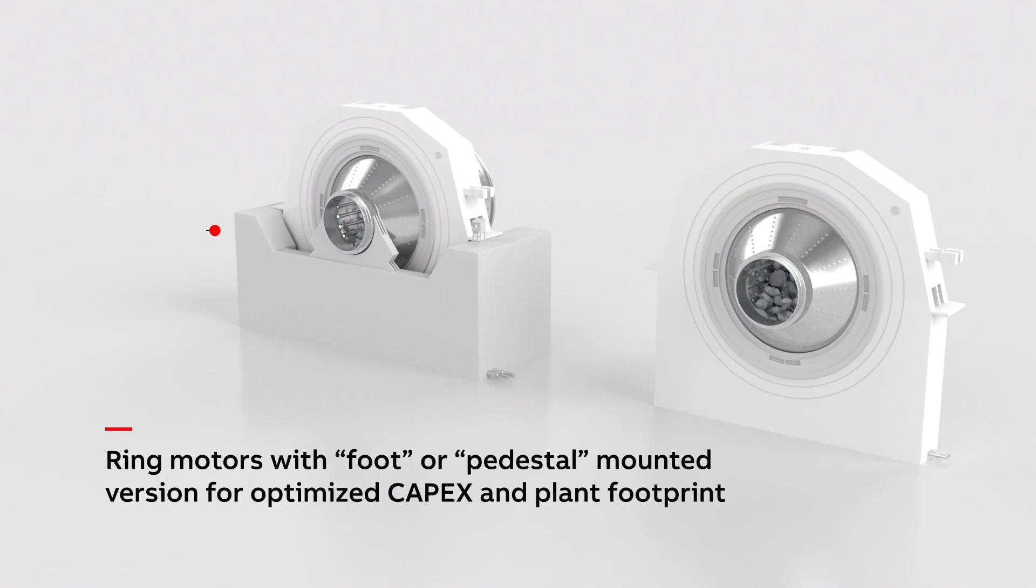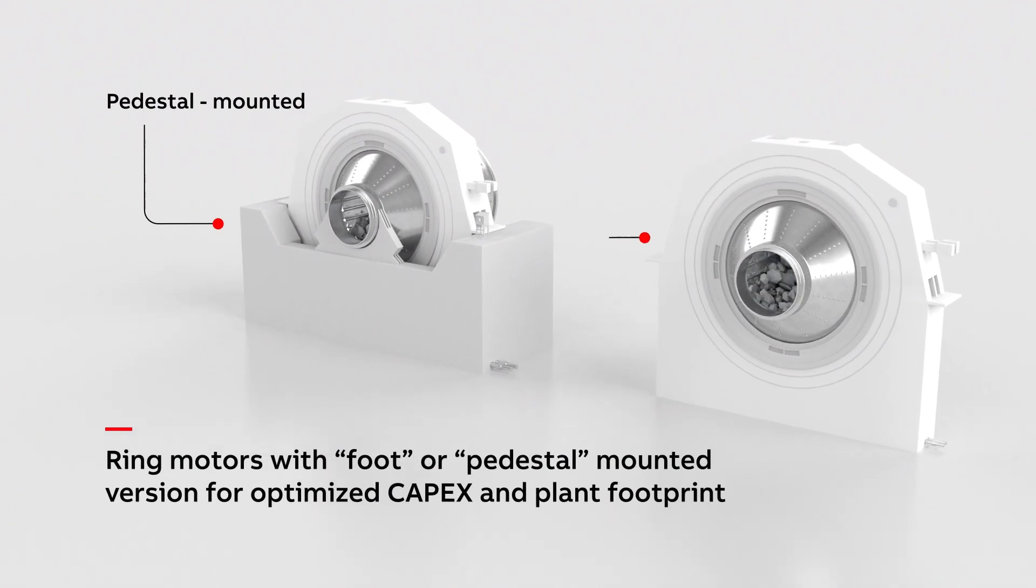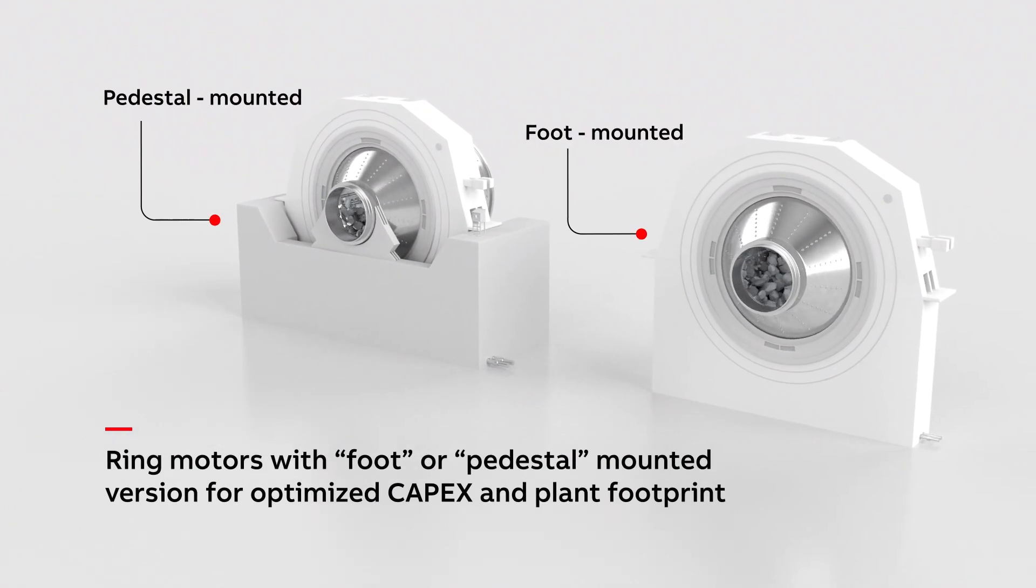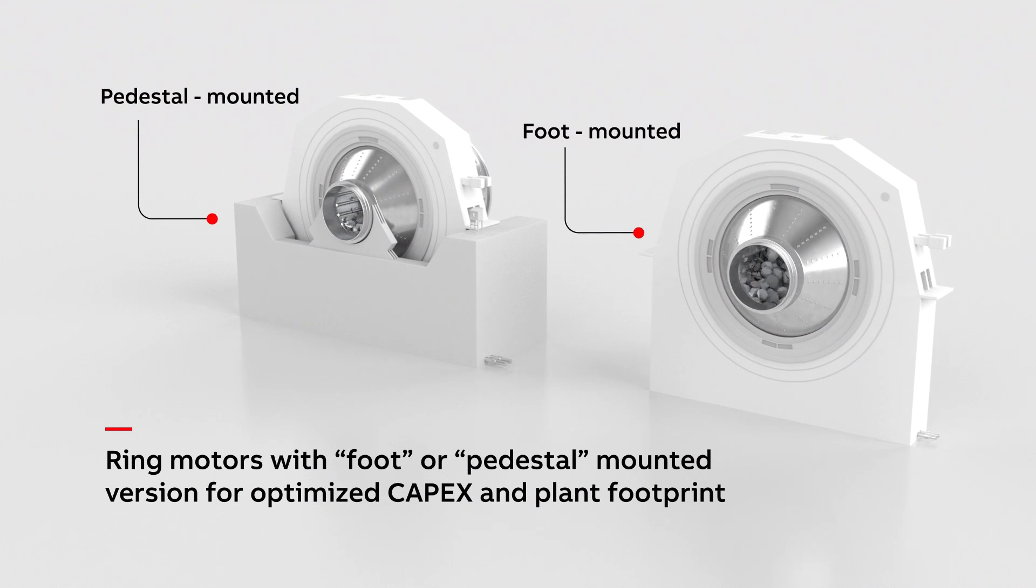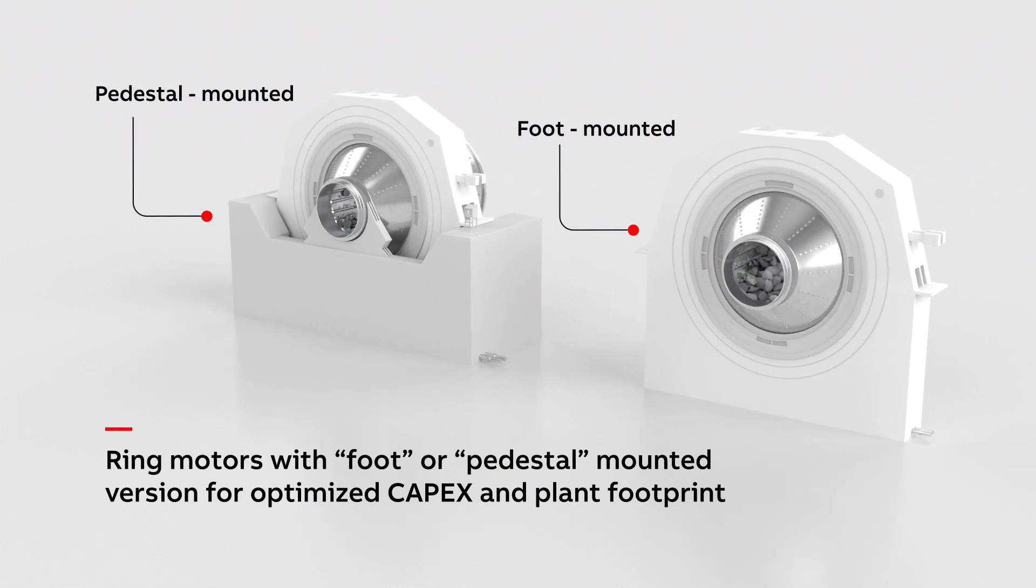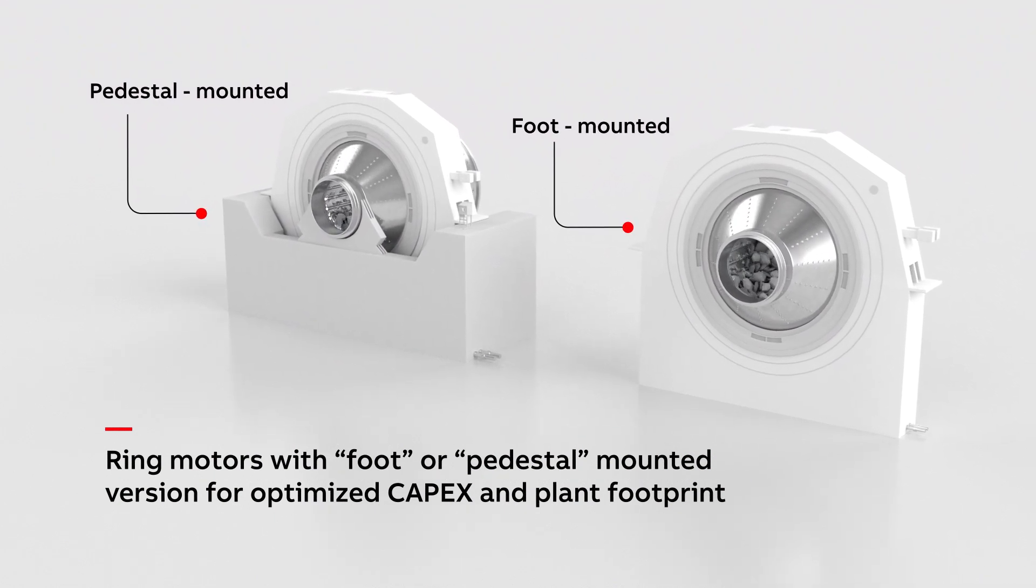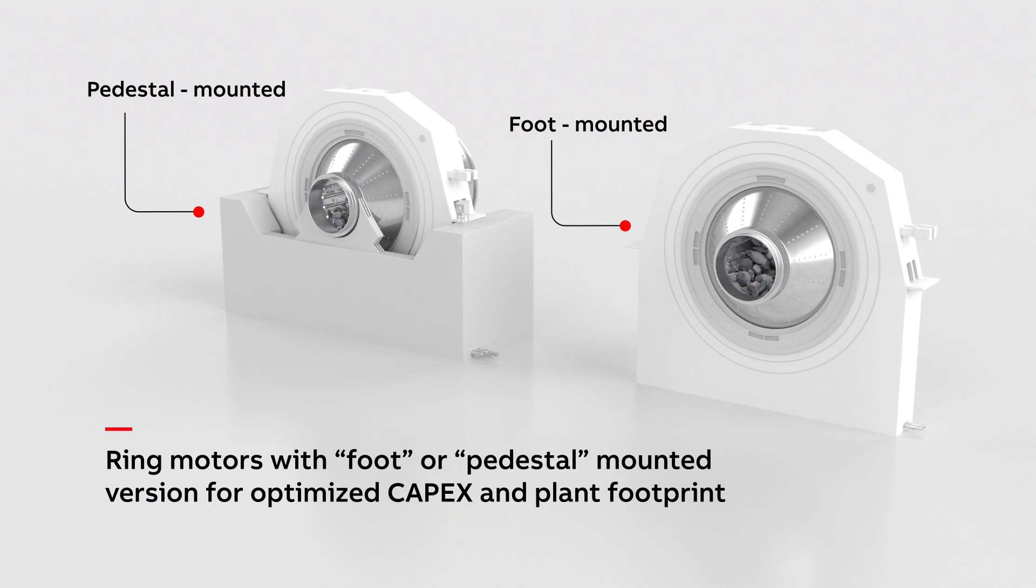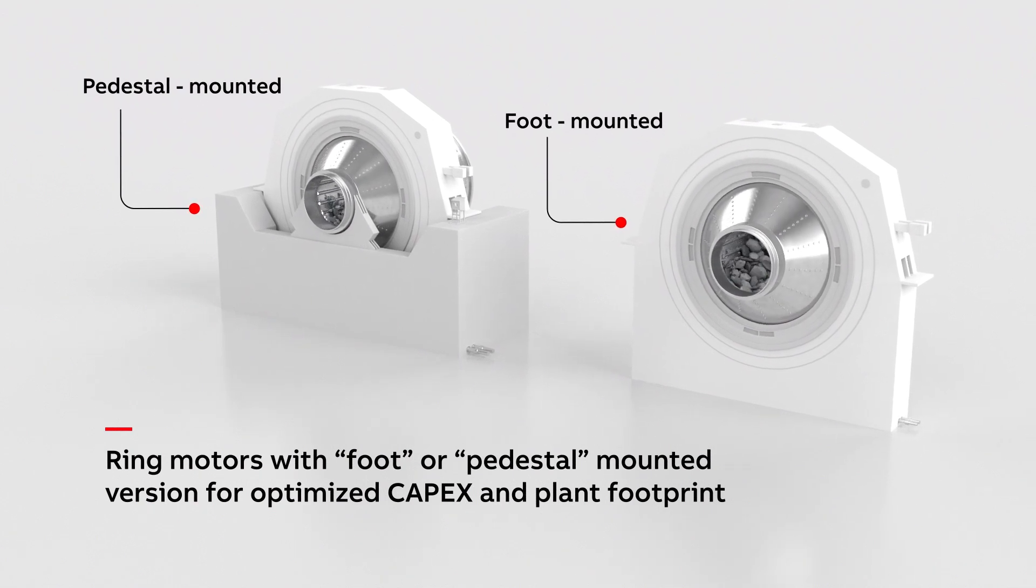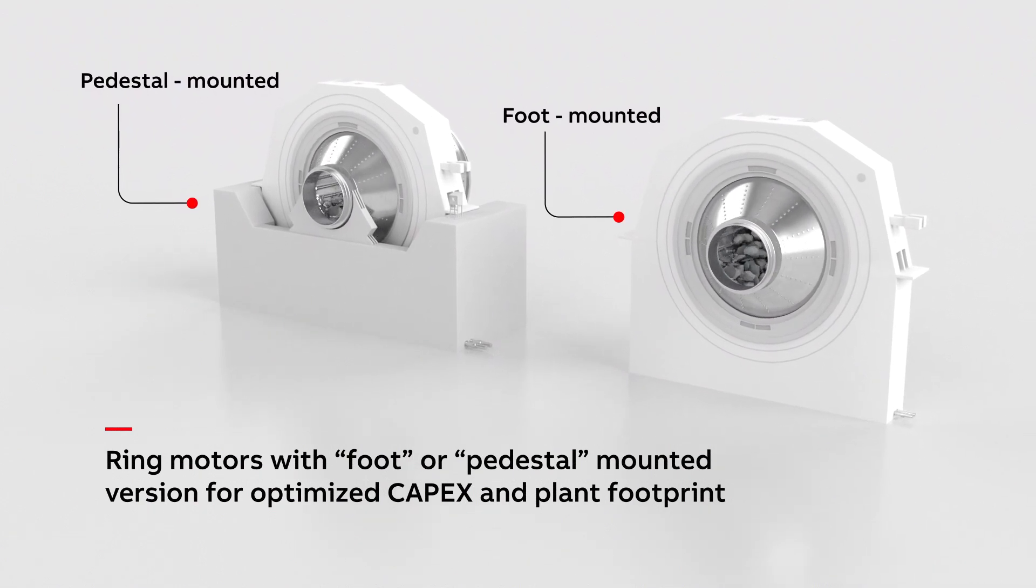ABB ring motors for ball mills can be designed as pedestal or foot-mounted version, depending on your individual site requirements. The foot-mounted design for mill sizes of up to 26 feet is the ideal solution to reduce plant footprint.